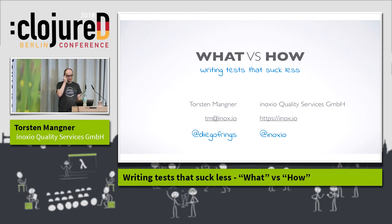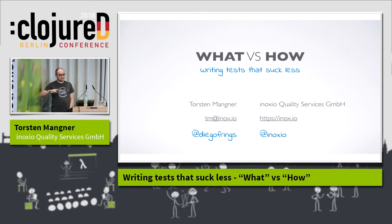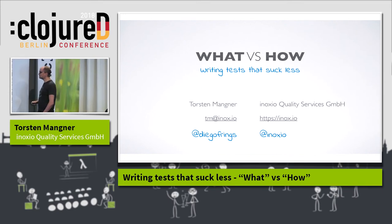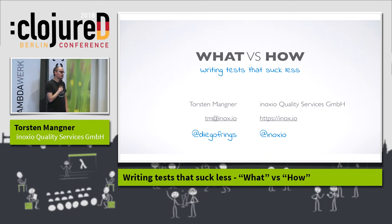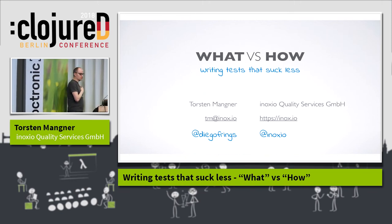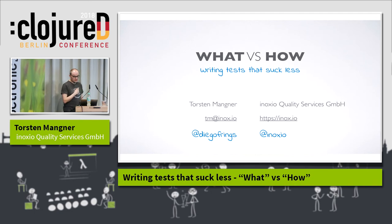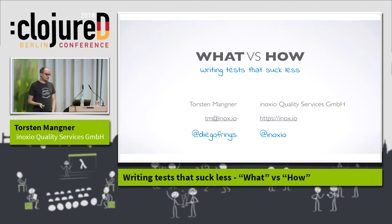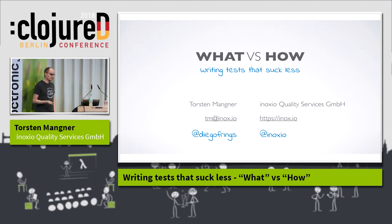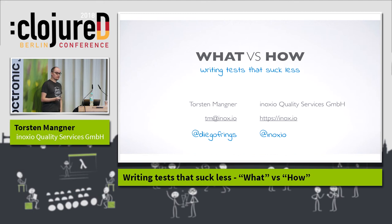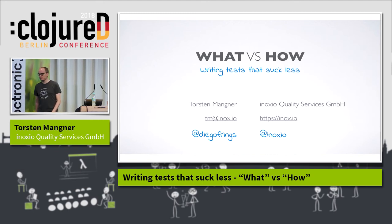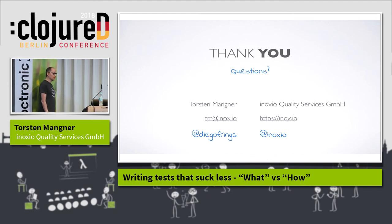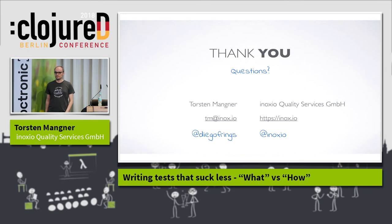This was basically it — what versus how, how to write tests that suck less. I'm Thorsten Mangner. I work for Inoxio, a small quality consulting agency. We're always looking for people and new projects, so get in touch if you're interested. It was an honor to be on stage in front of such a great community. Thank you very much for your attention.